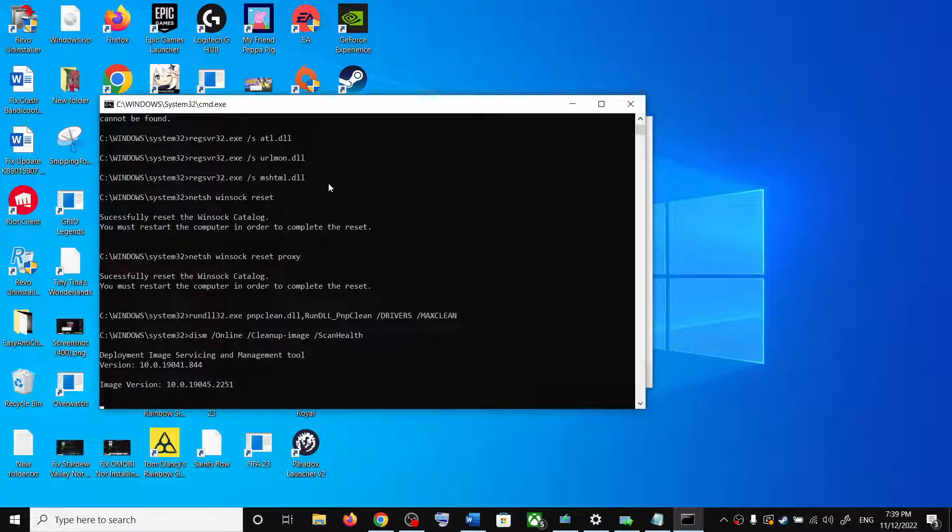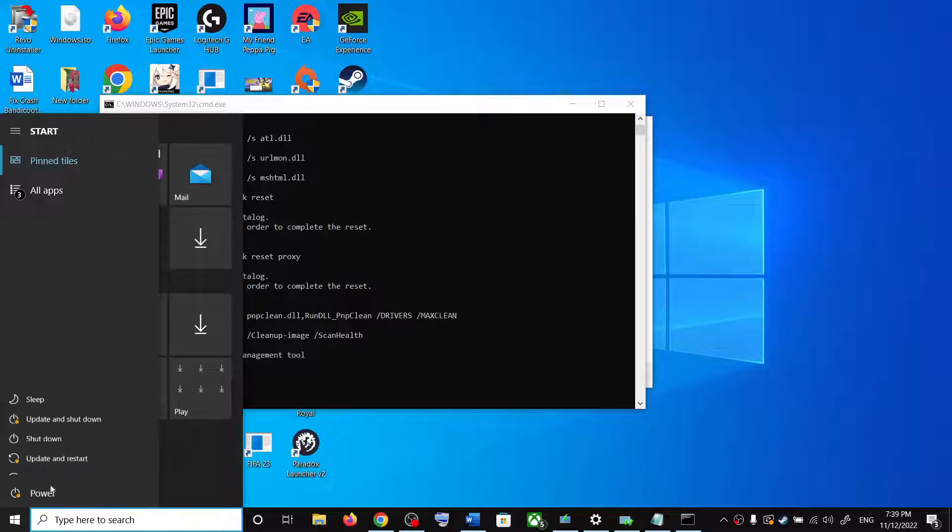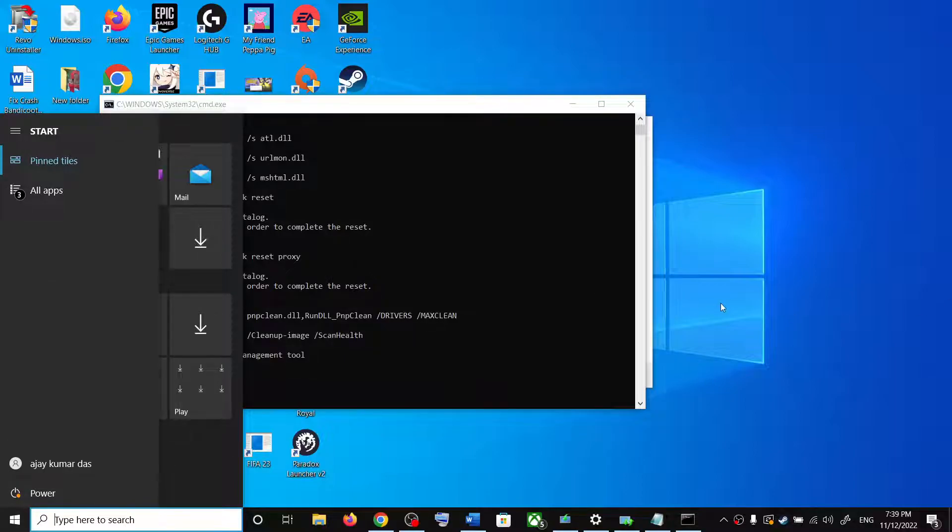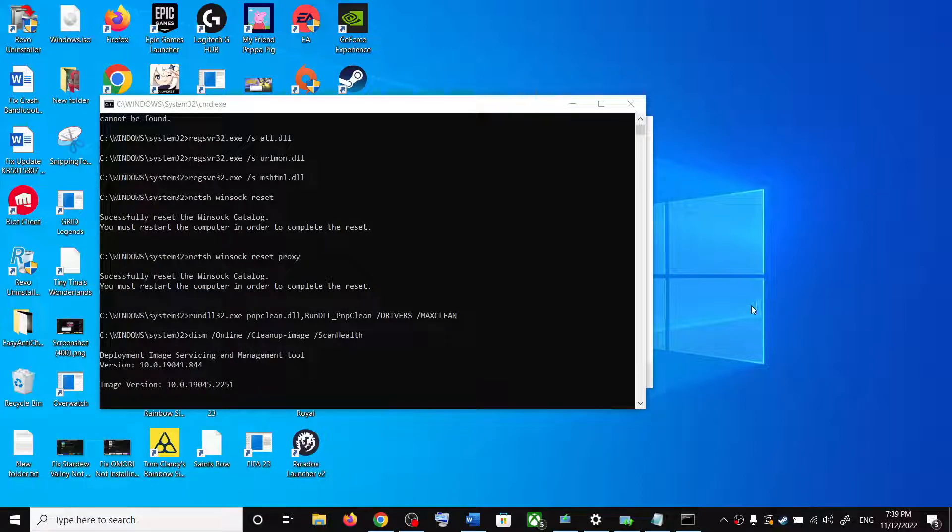And then it will close automatically. Once the process is complete, restart your computer. And after the system restart, update your Windows 10 once again.